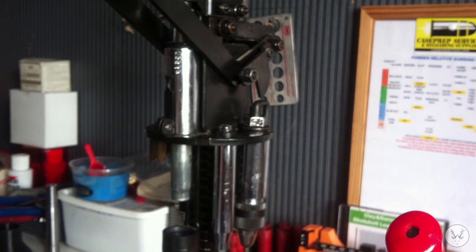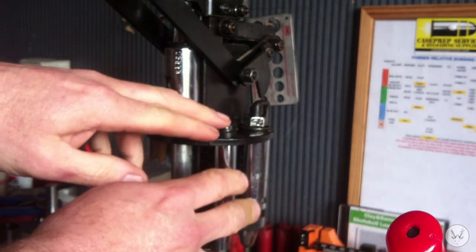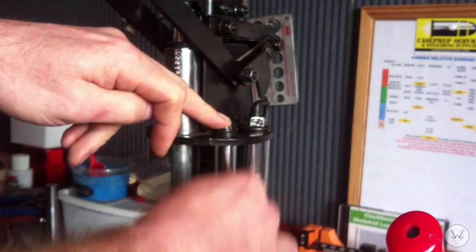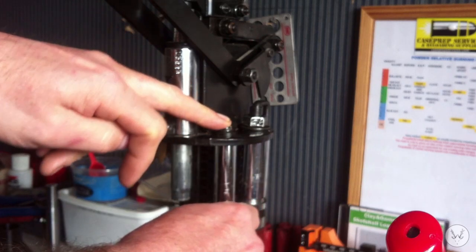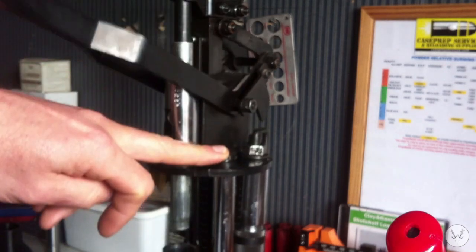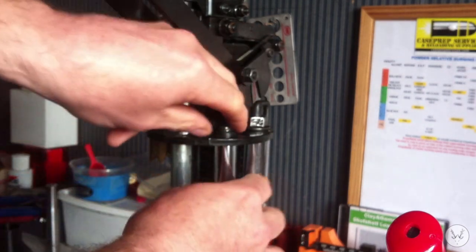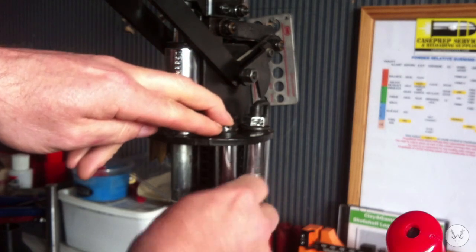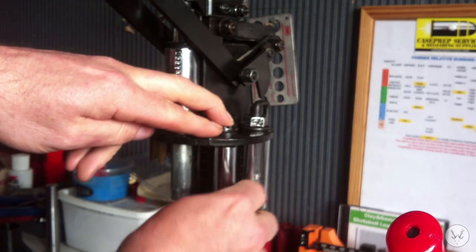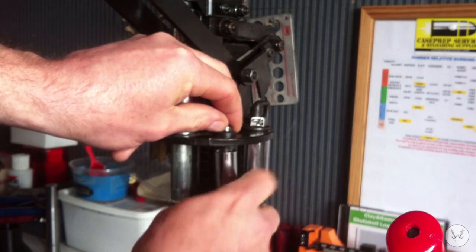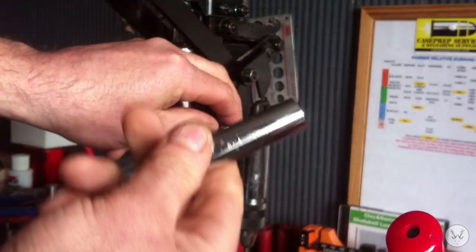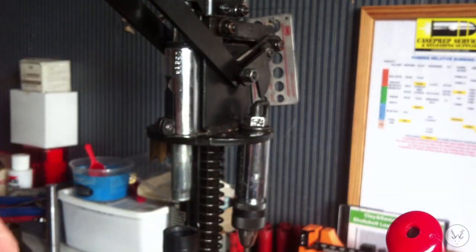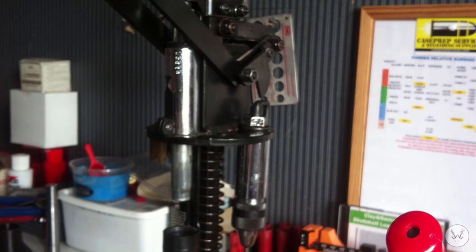First thing you have to do is remove the repriming punch. This seats the new primer every time you bring it down on a stroke. So I've already loosened the screw off, take the screw out and remove the punch. Put that to one side.